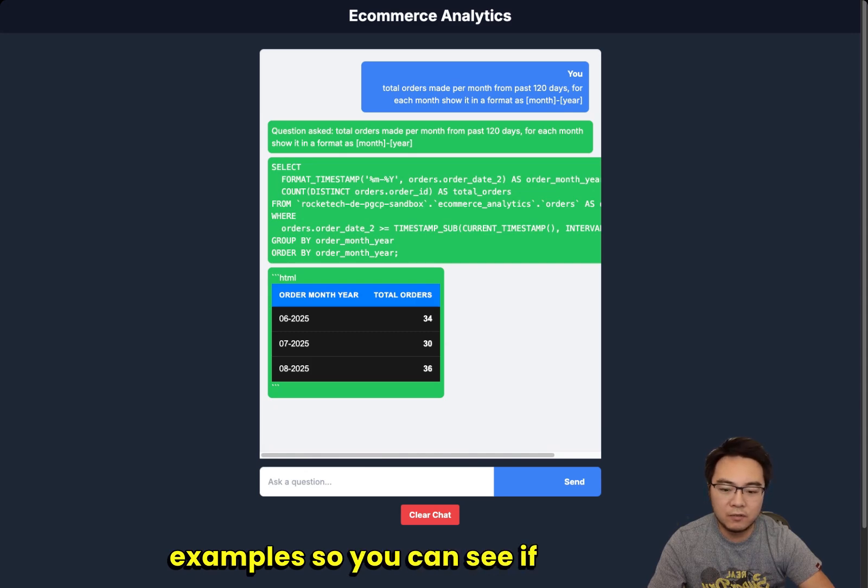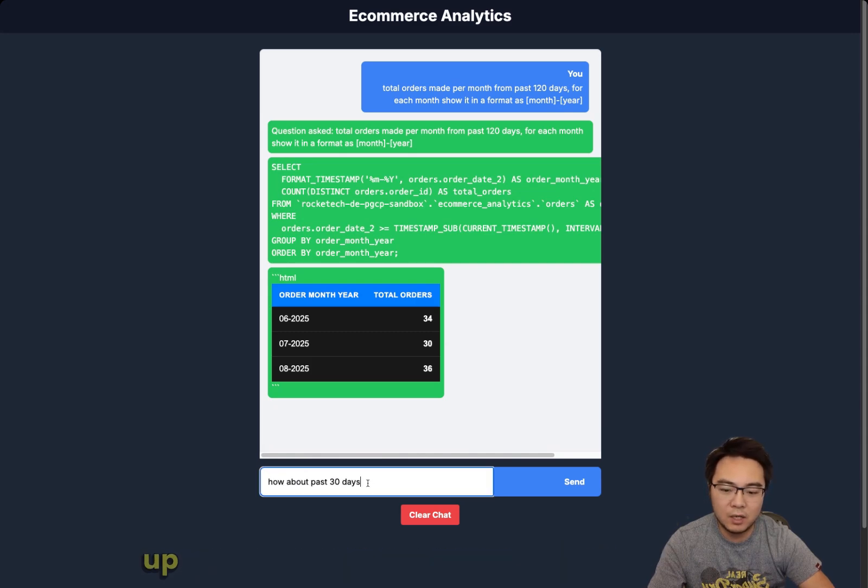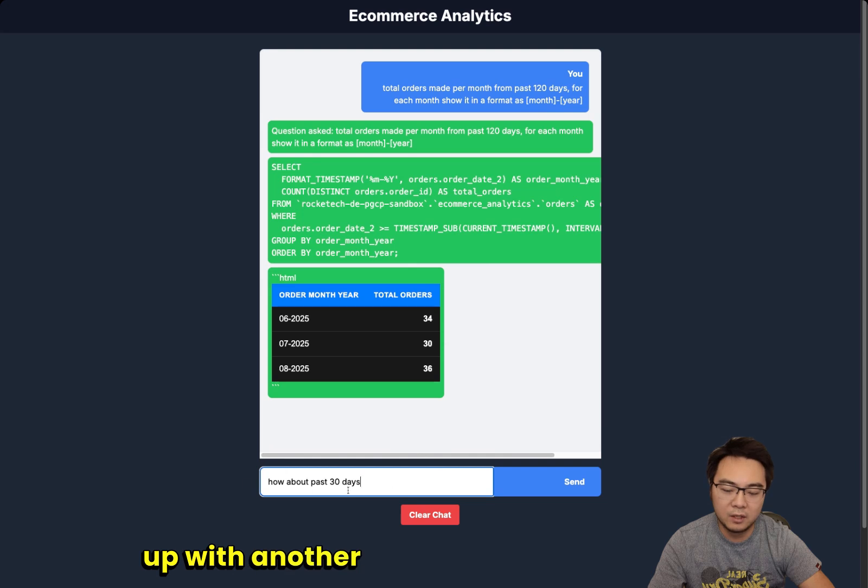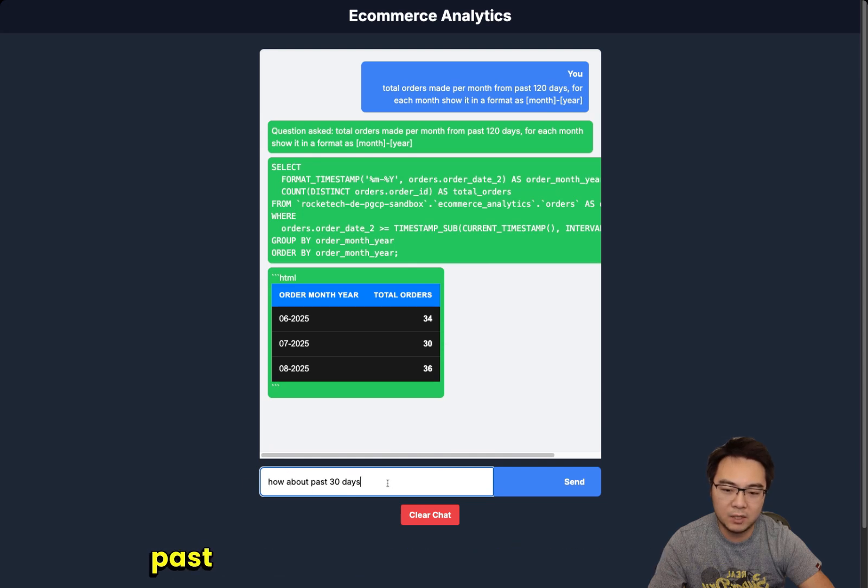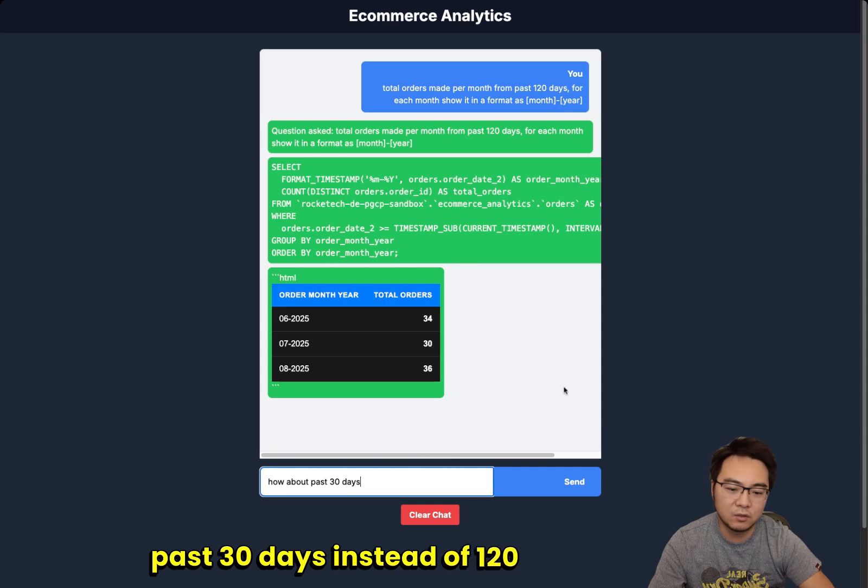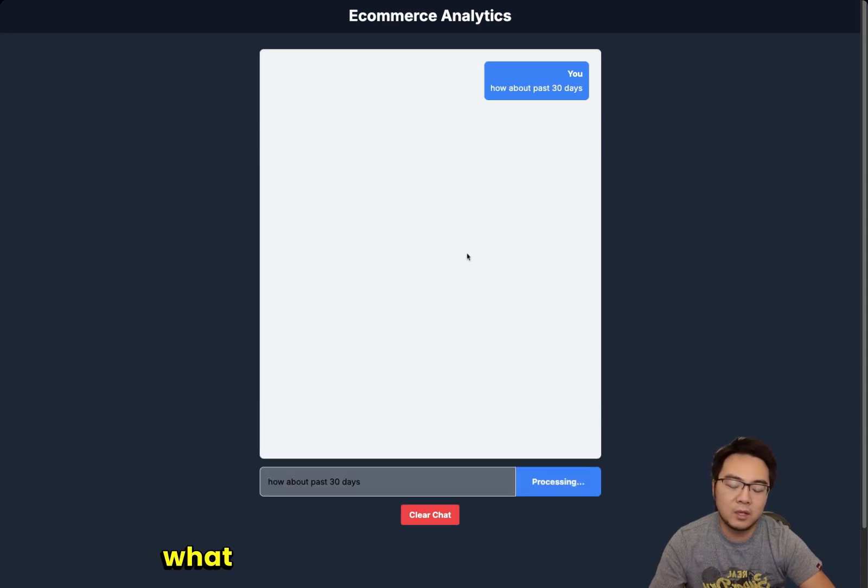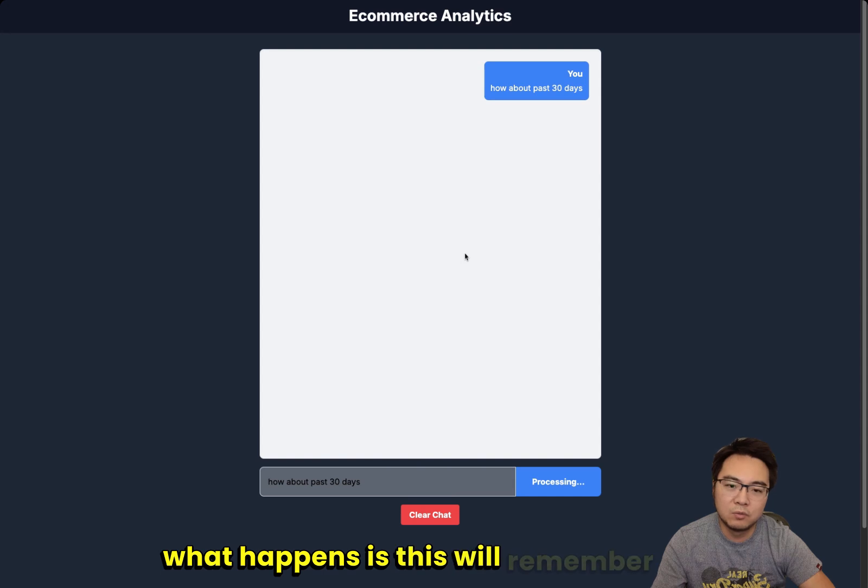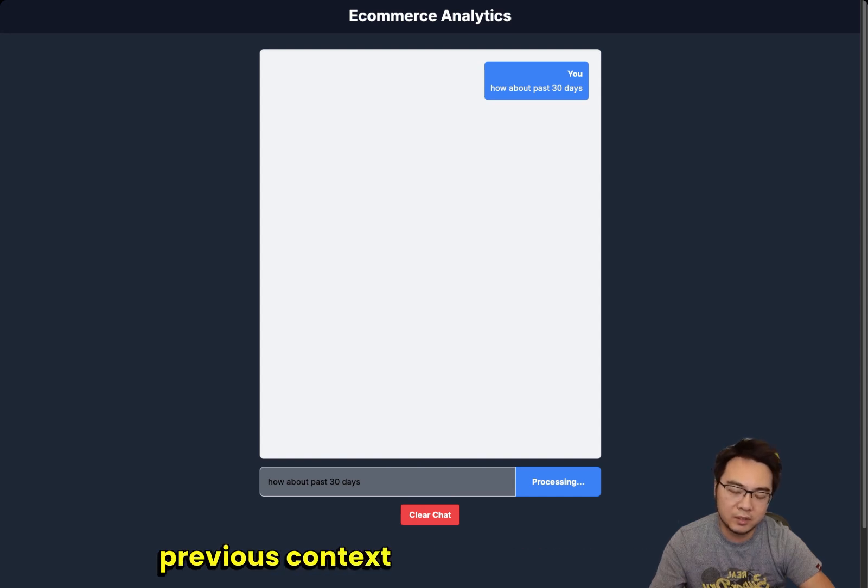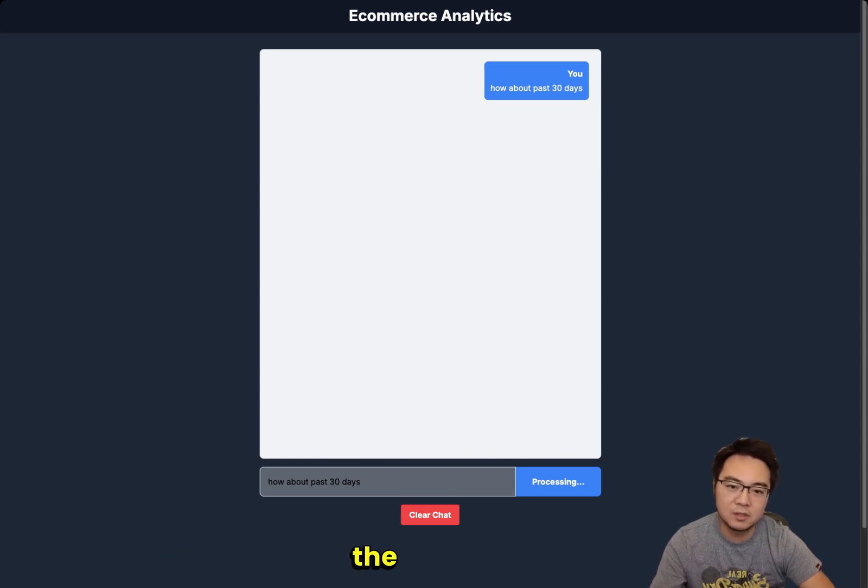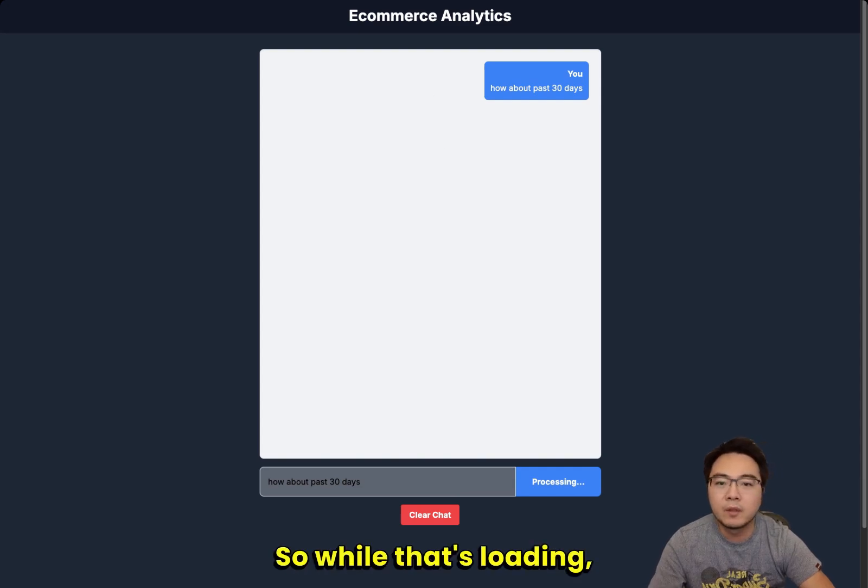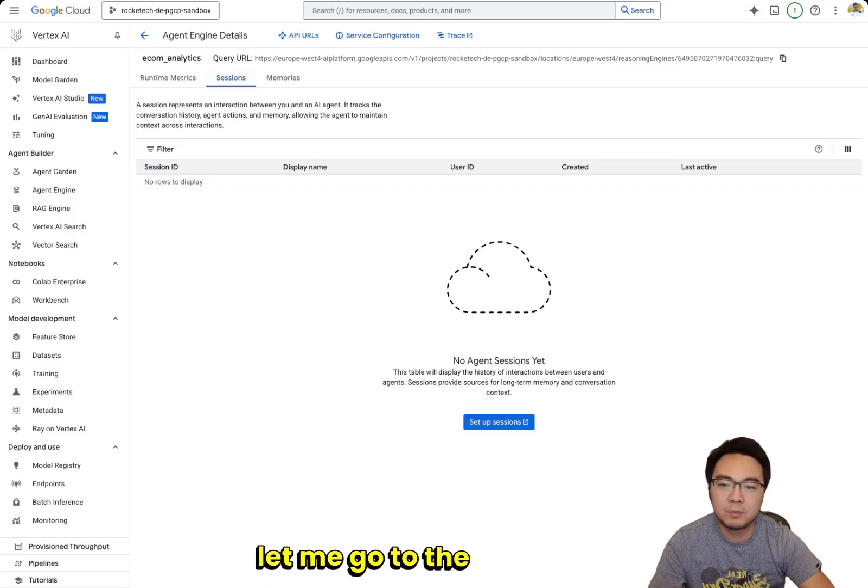Let's validate if this is actually correct. If I go to BigQuery and run this SQL, you can see I've got the same results. So this instruction has been passed into converting the month and year to give me a better displayed outcome.